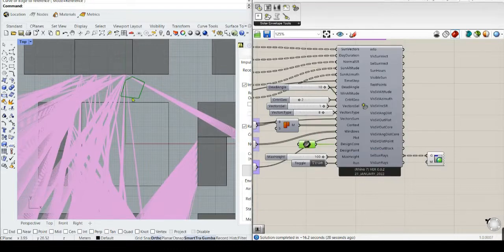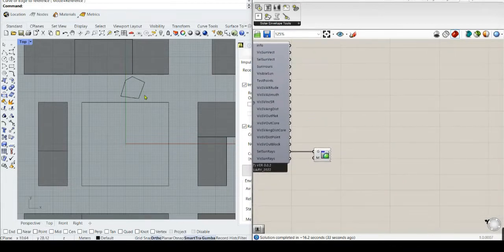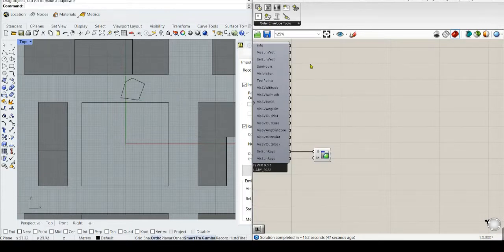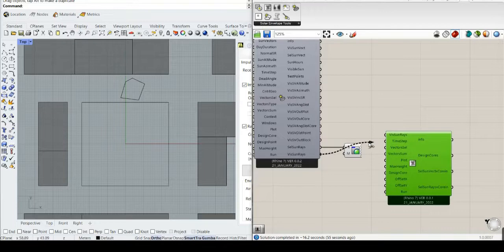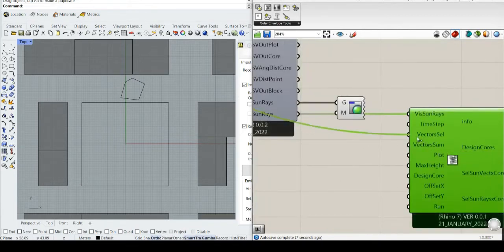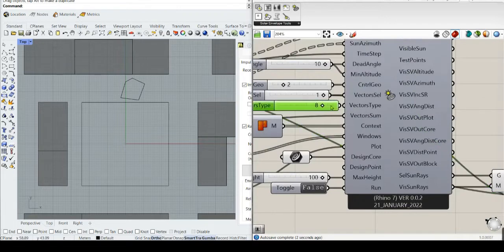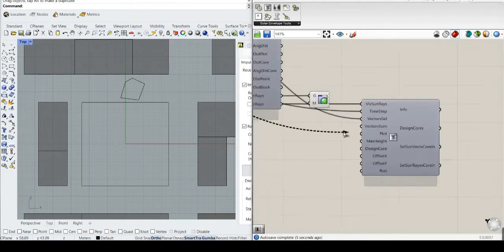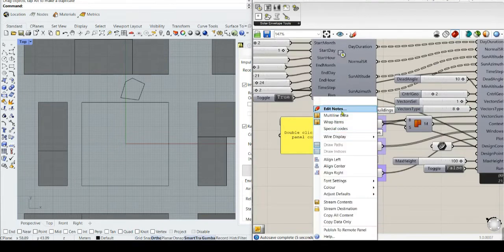There is one way to determine which locations of this design core are viable — we can use another component called the design core generator. We have to introduce the visible sun rays, also the time step, and the vector cell — in this case 1. The vector sum is equal to 1.5. Let's put this as a list just to make sure everything will be okay — you will get an error if this is not input properly.